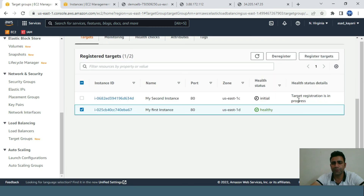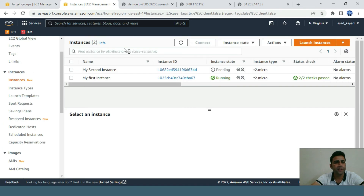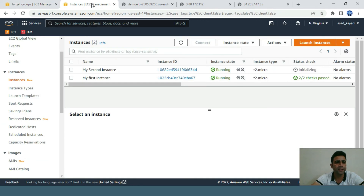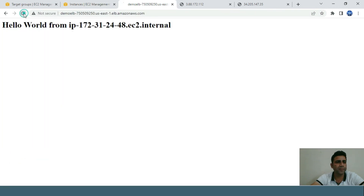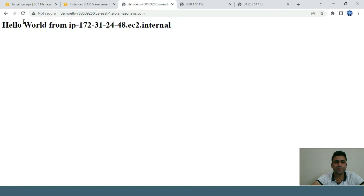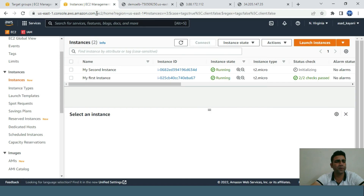The instance is pending and then running. The status initiates and now both instances are healthy again. Going back to the ELB and refreshing, both instances are replying again — traffic is distributed back to both instances based on their healthy state. This concludes the demonstration of Elastic Load Balancing.